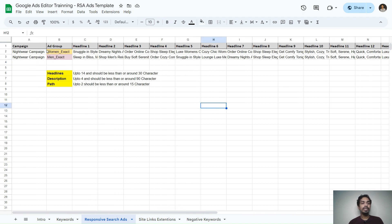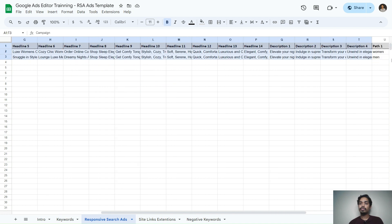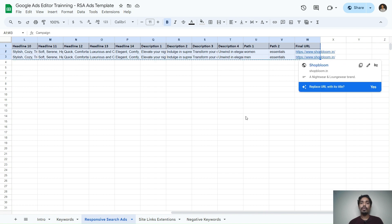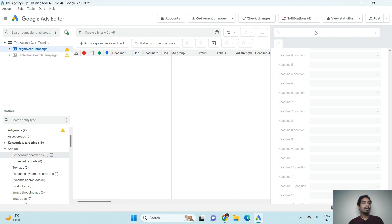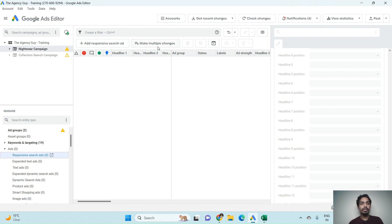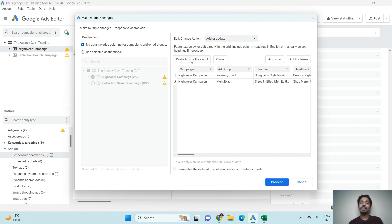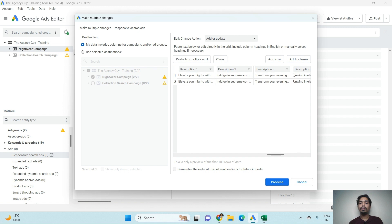We have 14 headlines generated through ChatGPT, four descriptions each, two paths, and their respective URLs. To upload these ads, just copy the entire template, go back to Google Ads Editor, click on the campaign, go to Ads > Responsive Search Ads, click Make Multiple Changes, check 'My data includes columns for Campaign and Ad Groups', paste from clipboard — all the data with headlines, descriptions, paths, and final URL will appear.